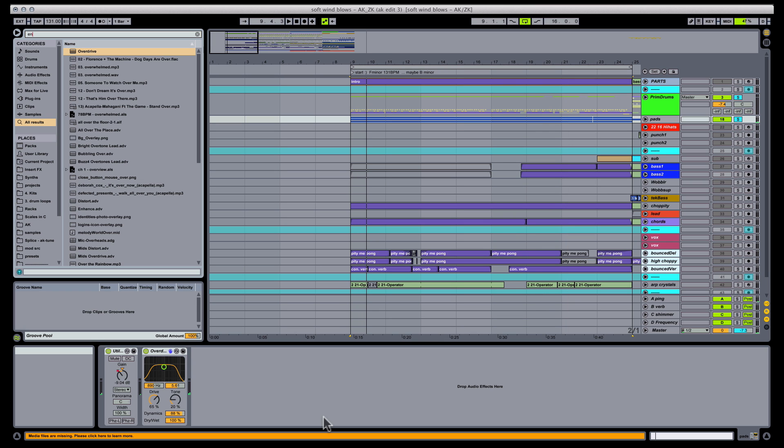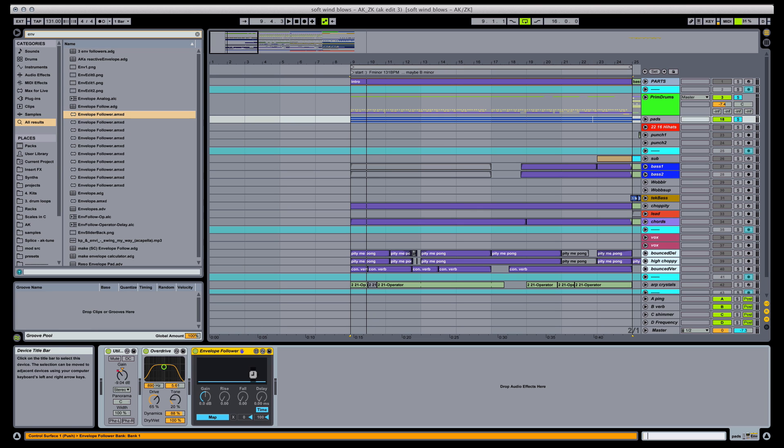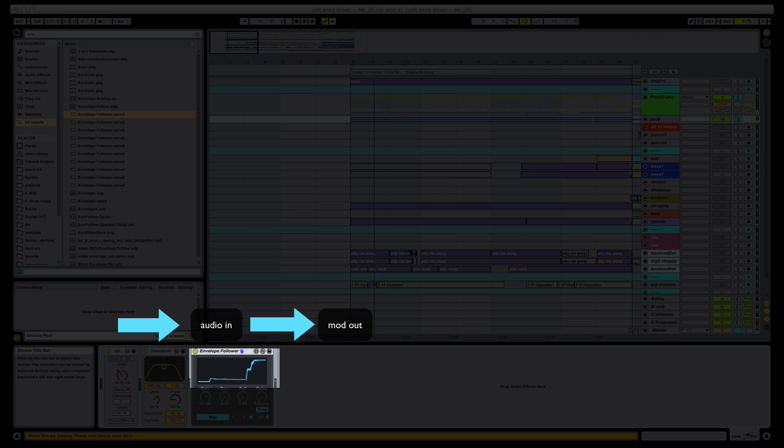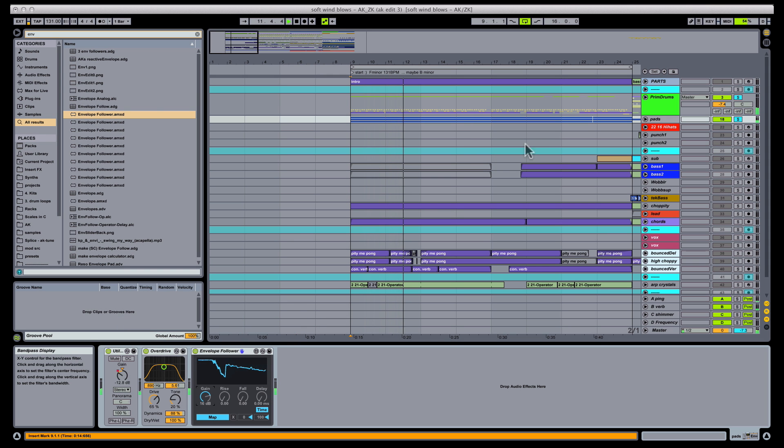So the next step is to bring in an envelope follower, which is the key to making all of this work. I can't take credit for writing this Max for Live device, because it's more complicated than I know how to make. But the basic purpose of the envelope follower is to take incoming audio and turn that into a waveform that can express modulation. I'm pretty sure the envelope follower comes with Max for Live Essentials, so you probably already have it on your machine.